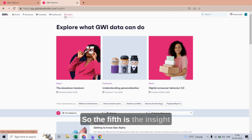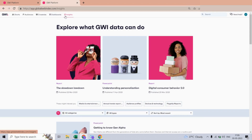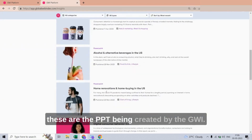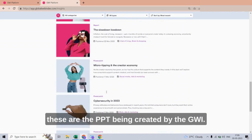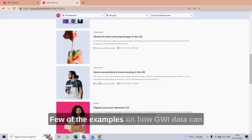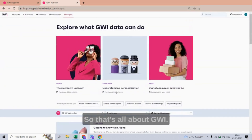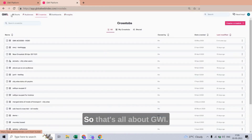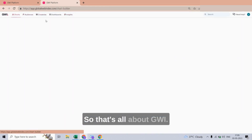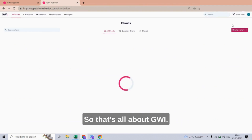The fifth section is Insights — these are PPTs created by GWI, with a few examples of how GWI data can be useful for brands or agencies. That's all about GWI.